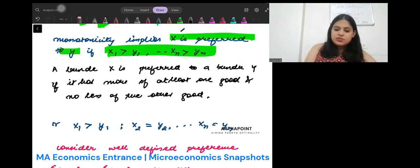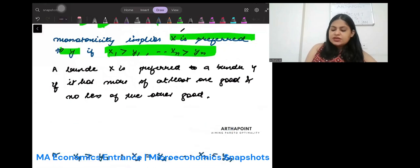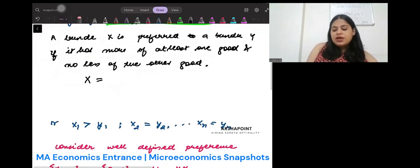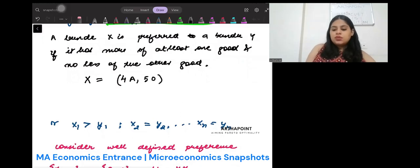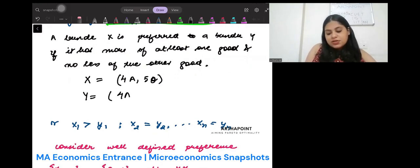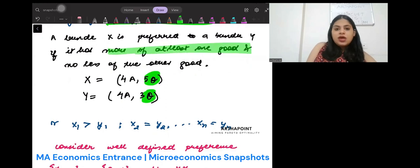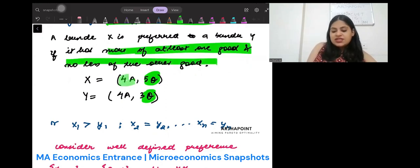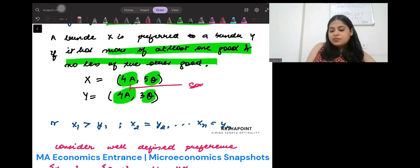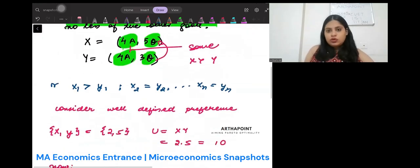Let us try to understand what this means. Suppose I have a bundle x with four apples and five oranges. x has more of oranges and no less of apples — it has the same number of apples as y. So the number of apples is the same but oranges are more, therefore x is preferred over y. This is another definition of monotonicity.